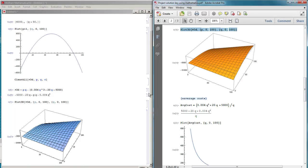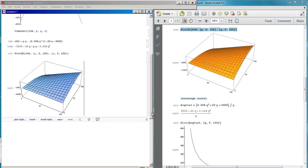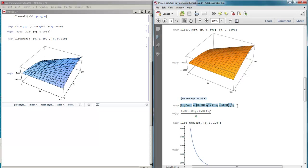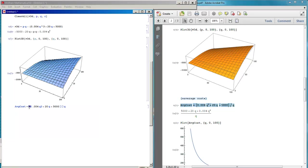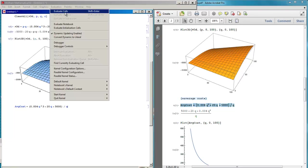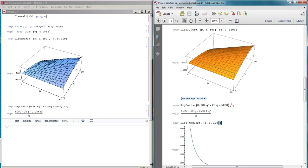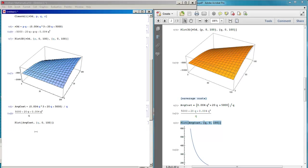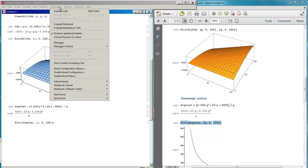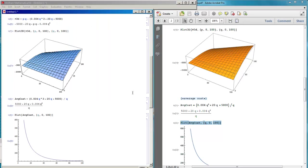If you want to plot the average cost, we should first define the average cost, which equals total cost divided by Q. We evaluate so it is recognized by the software. Then we go to Plot with the average cost, evaluate, and you have the curve.